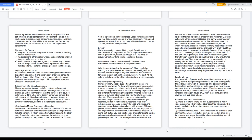Elements of a contract: negotiation between the parties to each provides something of acceptable value. An agreement, either oral or written, and sometimes referred to as an offer and acceptance. Performance: both parties agree to do something, or either can take legal action to enforce the agreement if the other fails to perform. The terms of the agreement can't be illegal. Legal age and sound mind: all parties to a contract must be capable of agreement and able to perform as promised, and minors can't enter into contracts. Both parties must be of legal age and sound mind. A mutual agreement relationship isn't legal or binding upon the parties unless all these factors exist.